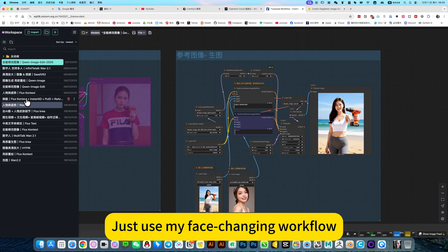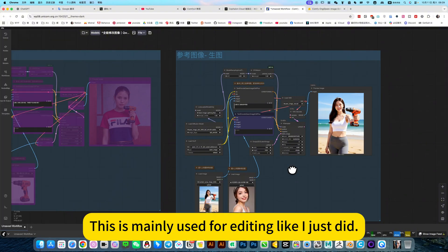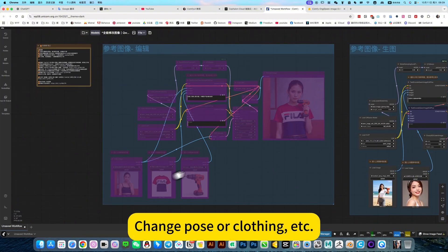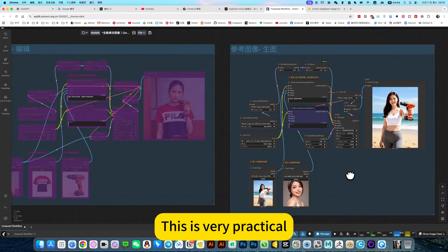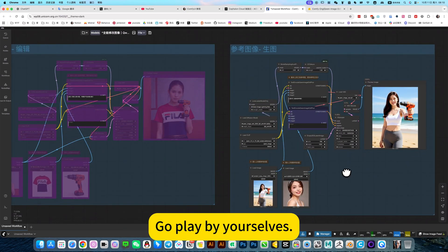Just use my face changing workflow. This is mainly used for editing like I just did. Change pose or clothing, etc. This is very practical. Okay, that's all for a session. Go play by yourself.